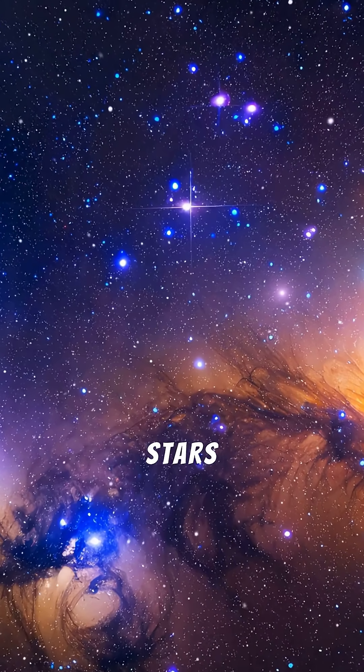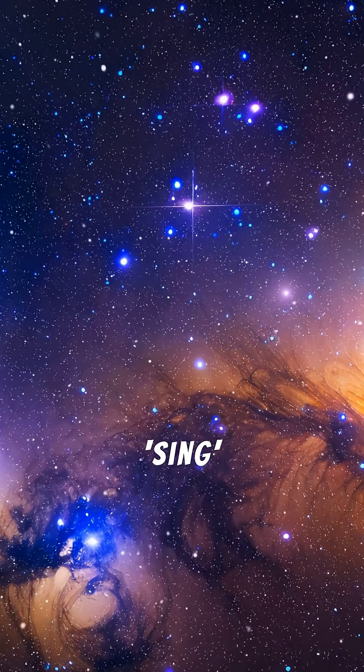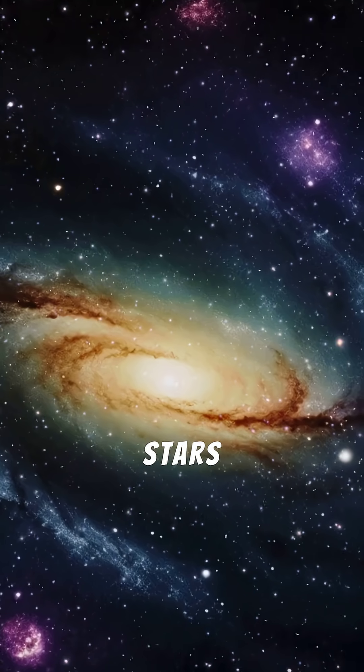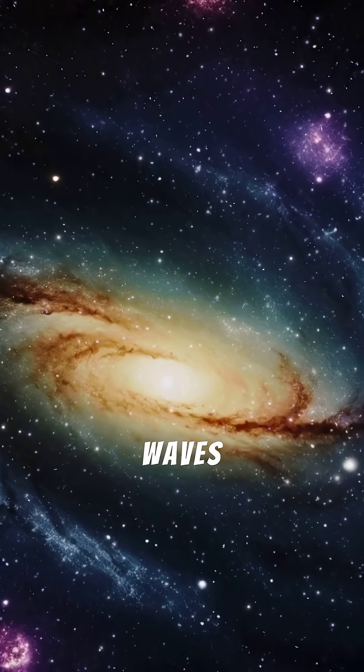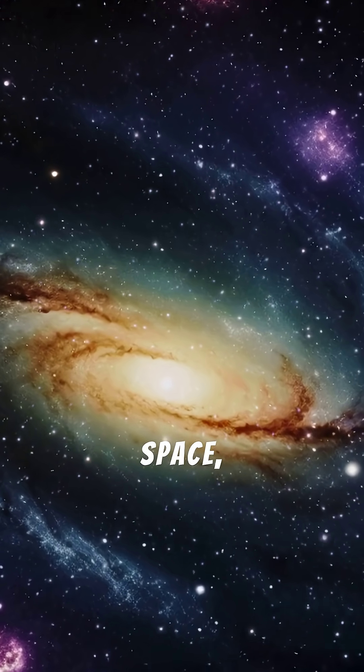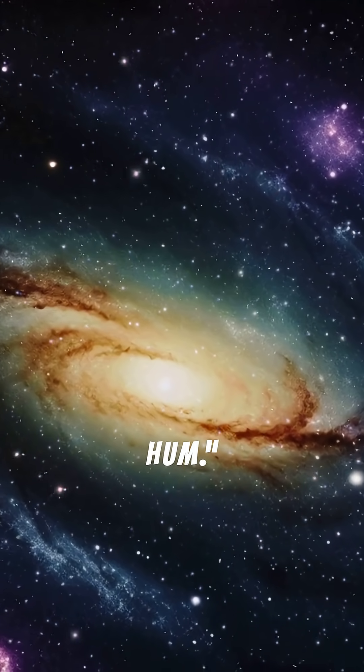Six. Stars can sing. Some stars vibrate and emit sound waves, but in space, no one can hear you hum.